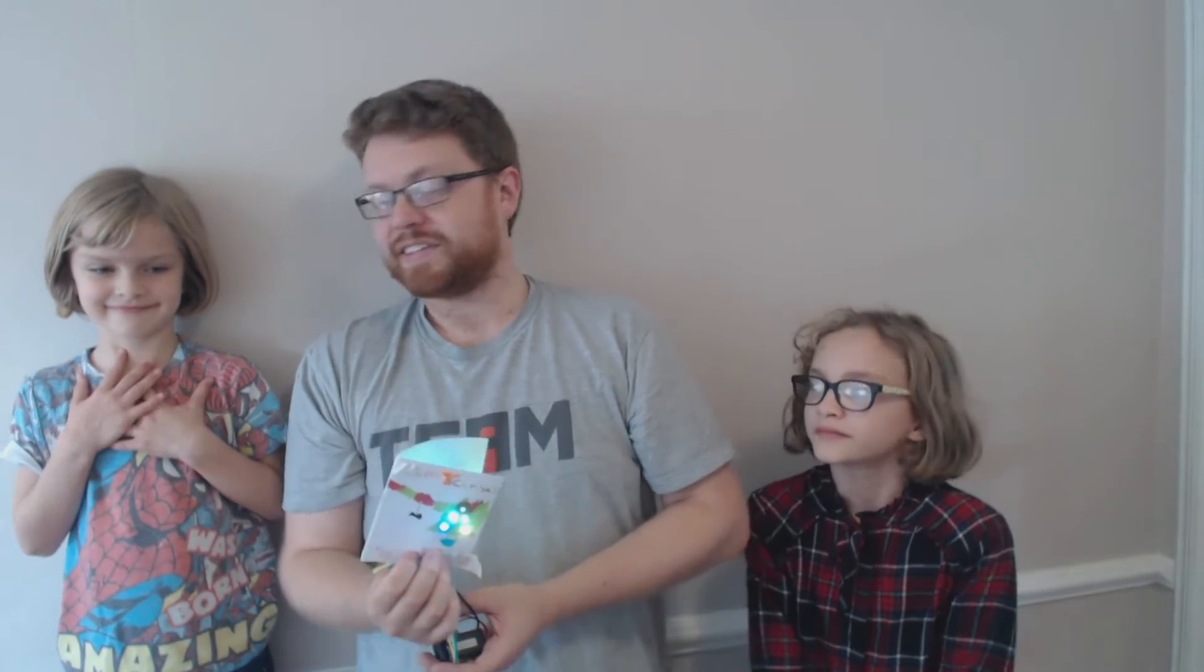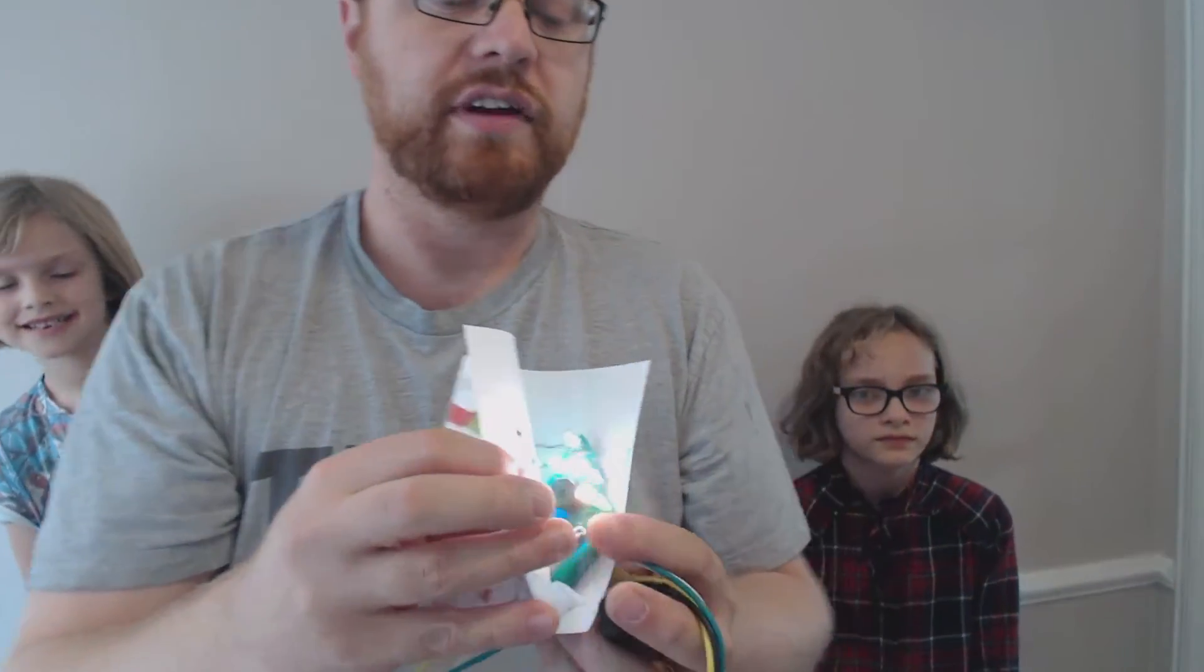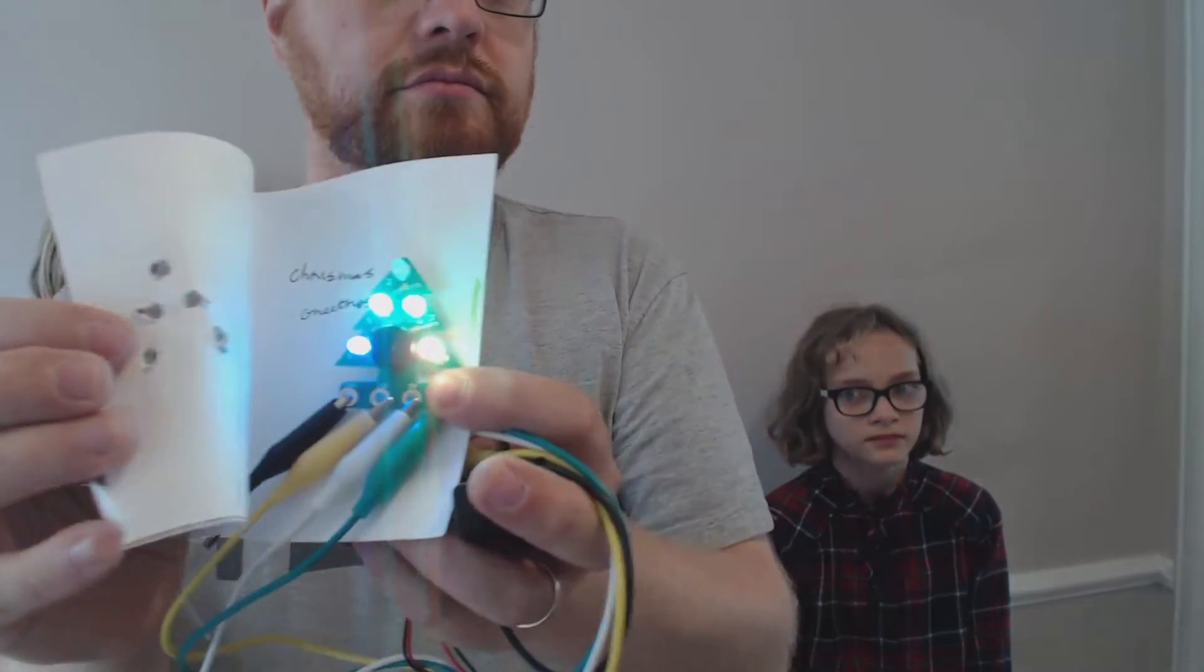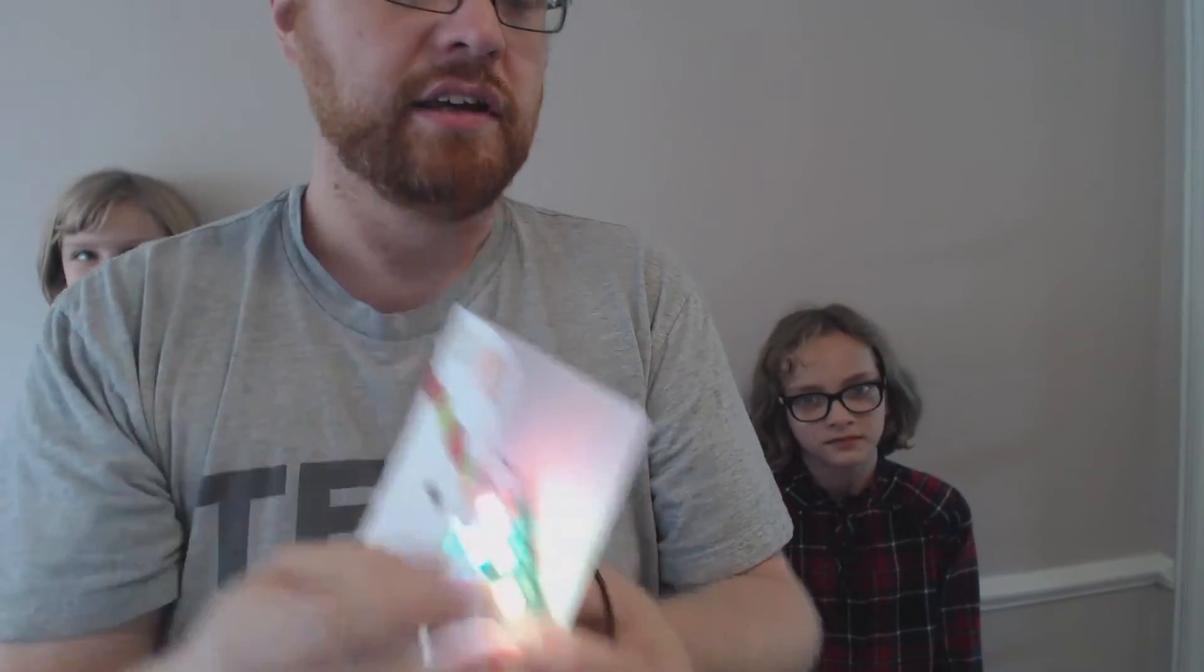And so our youngest member of Micro Monsters squad, which is Natasha here, she made the card today. And Jasmine and I have been working on the electronics, which you can see if we just take the front off here. There's the electronics for the tree.